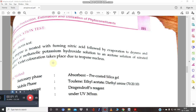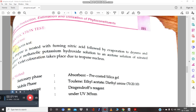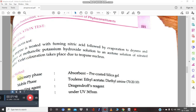For the identification test, the Vitali-Morin reaction is used for atropine. In this test, atropine is treated with fuming nitric acid, evaporated to dryness, and then treated with methanolic KOH solution prepared in acetone. A violet coloration appears due to the presence of the tropine nucleus.